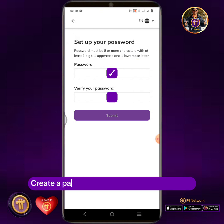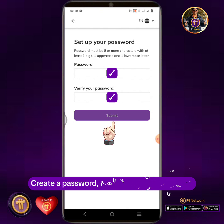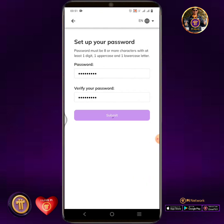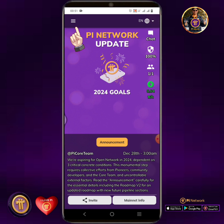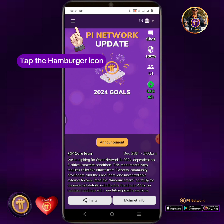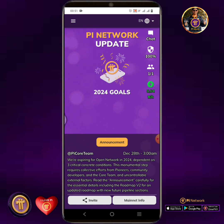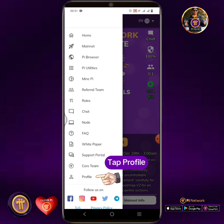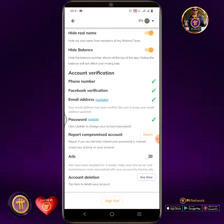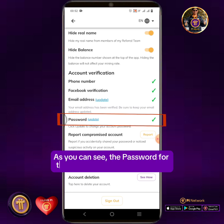Create a password, then verify your password. Tap the hamburger icon, then tap Profile. As you can see, the password for this Pi account has been verified.